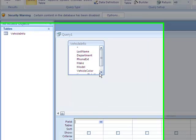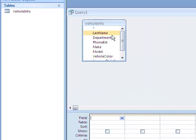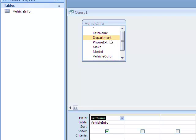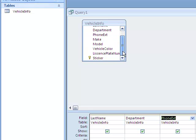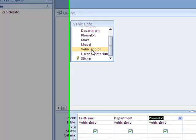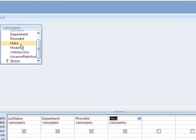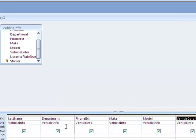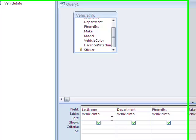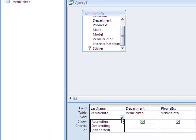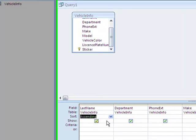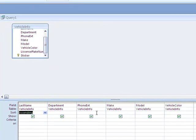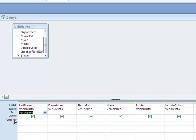And what fields do I want to be displayed as part of the query? I'm going to choose last name, department, phone extension, and let's do make, model, and vehicle color of the car. So now these things are going to be displayed. I'd like for them to be displayed according to last name in ascending order. And let's say for vehicle color, I go to my criteria right here, and I want all the black cars, so I'm going to say Like Black.